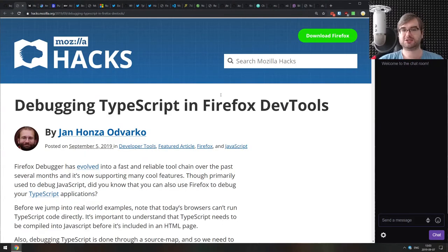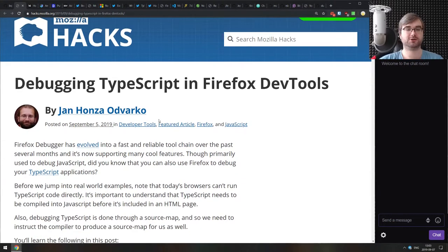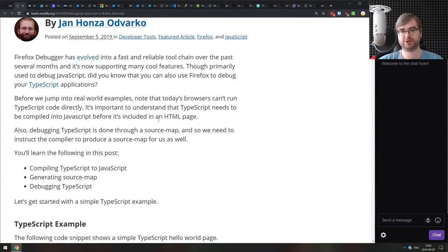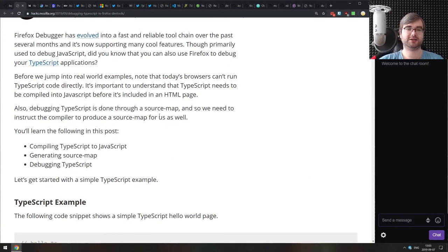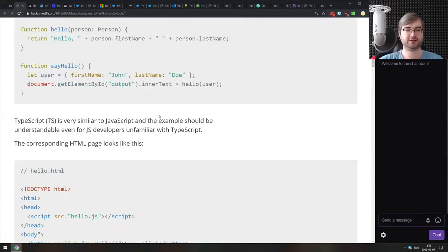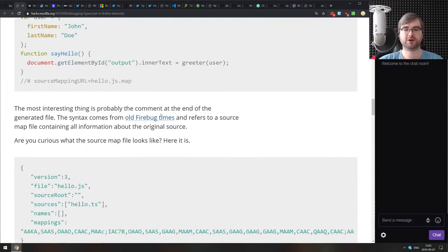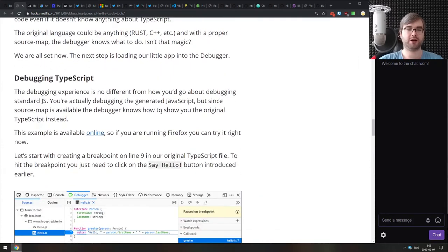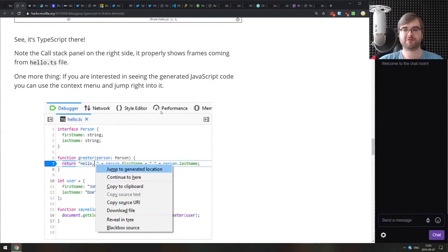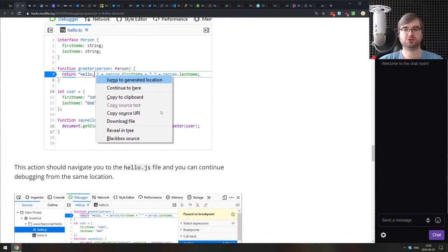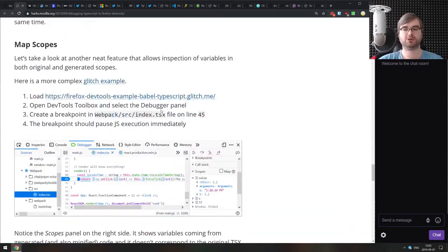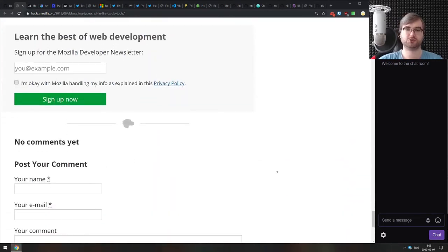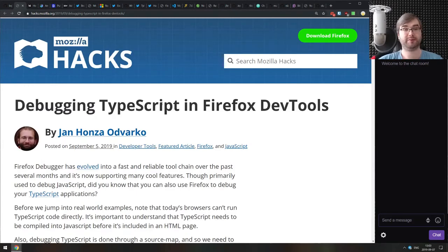Going next, we got debugging TypeScript in Firefox DevTools. This is an official write-up from Mozilla hacks, and it's a really good one. If you're working with TypeScript and if you're curious as to how you could better debug it using Firefox DevTools, then this is your answer. It walks you through just about everything you have to know about debugging TypeScript in Firefox: source maps, jumping to generated locations, and so on. It's a really good write-up and a pretty good tutorial to get you started in no time.